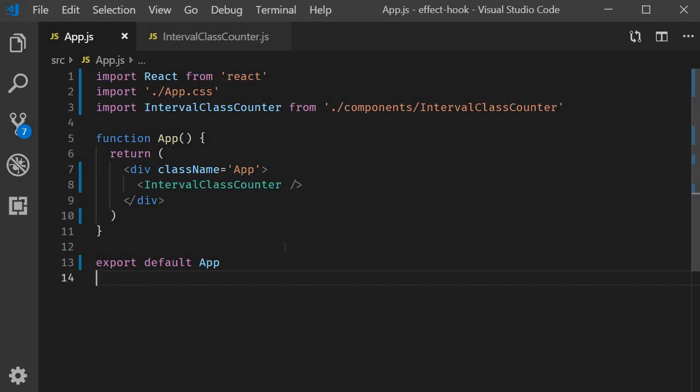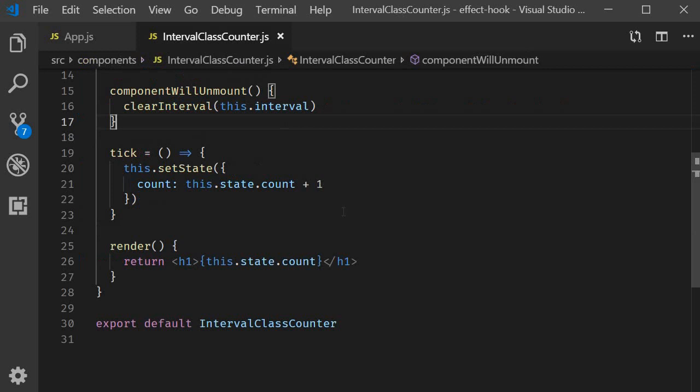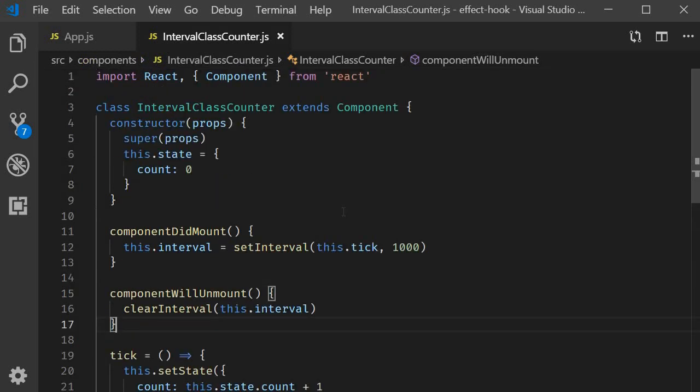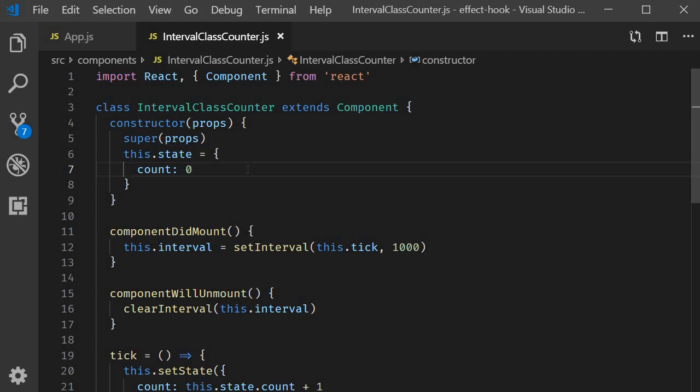Let's quickly go through the class component implementation of an interval counter. You can see that I have a file called intervalClassCounter.js. First, in the constructor, we create a state variable called count initialized to zero. Next, we need to create an interval timer that's going to update the count value by one.